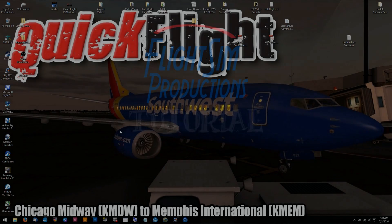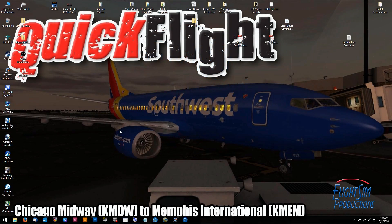Hello fellow simmers and welcome to this tutorial on how to use Rex 4 Weather Architect with Steam.